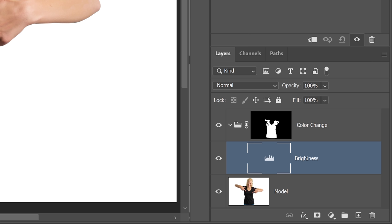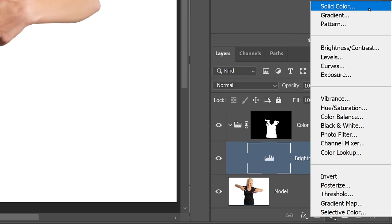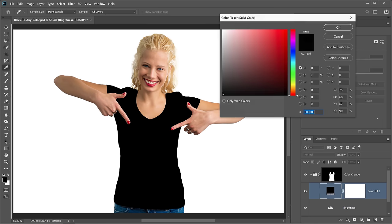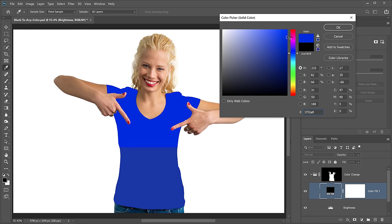Next, I'm going to create a solid fill adjustment layer. So I'm going to select solid color from the new adjustment layer icon, and the color really doesn't matter. For now, just so that we can see a change, I'm going to switch it over to blue and press OK.